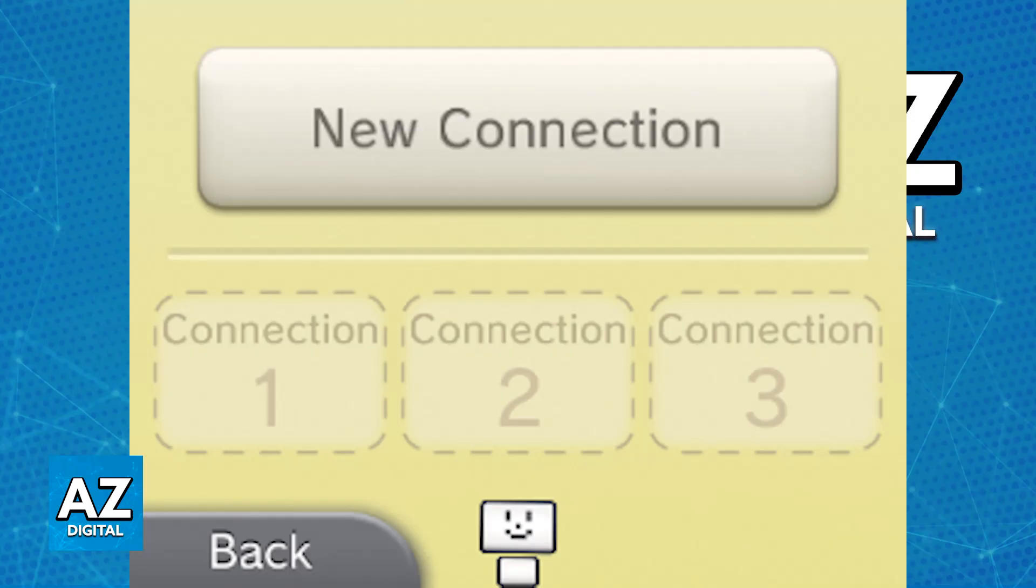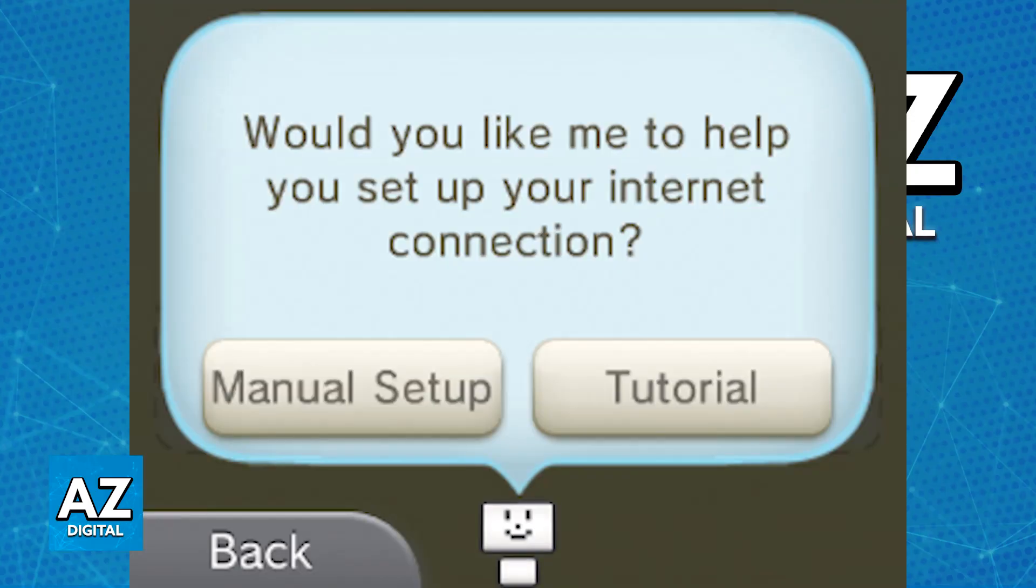If you have never connected to a Wi-Fi network before, all that you have to do is tap create a new connection, choose new one, and I recommend doing the manual setup.